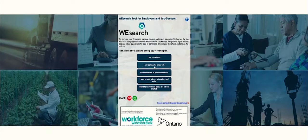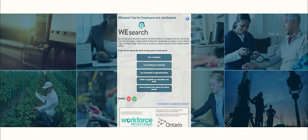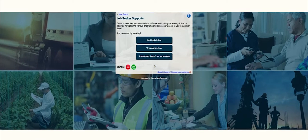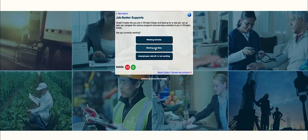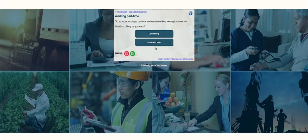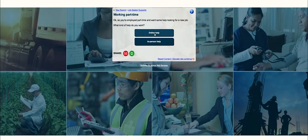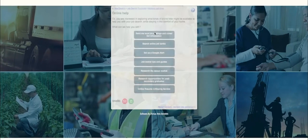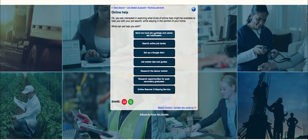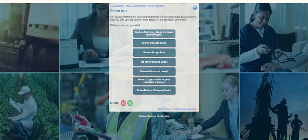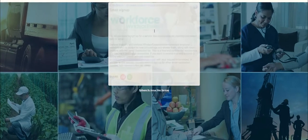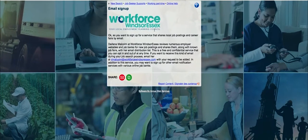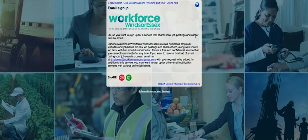Workforce Windsor-Essex, the region's local employment planning council, has launched a new online tool called WeSearch that makes the process of researching business funding opportunities as well as employment services and upgrading programs easier than ever. By answering a few questions about the kind of help a user is looking for, WeSearch presents information about organizations, programs, and services that match their needs.